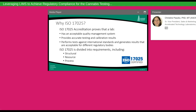Why ISO 17025? It's an International Standards Organization accreditation that proves the laboratory has an acceptable quality management program in place, audited by an independent vendor. It provides accurate testing and calibration results and ensures that laboratory tests are performed against standards generating results acceptable to different regulatory bodies. The ISO 17025 standard is divided into three major requirements: structural, resource, and process.